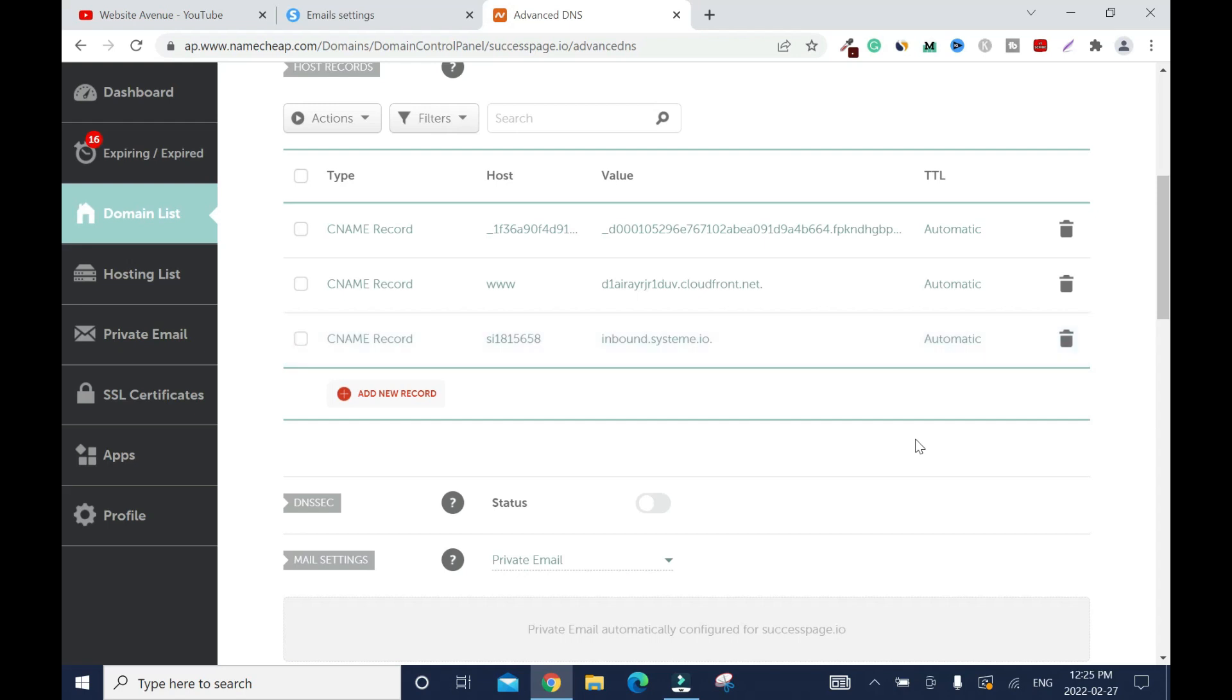You can do this using any domain host at all of your choice, like GoDaddy.